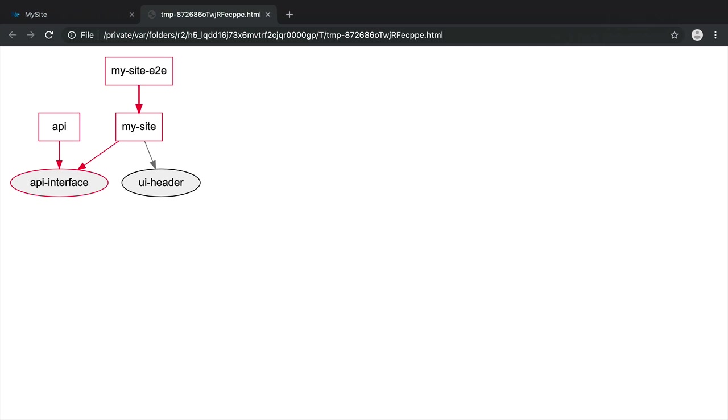And you see that Nx knows that because we changed the api-interface, the API is affected as well as the my-site app and the my-site end-to-end app. So if we want to run a command on all the affected pieces of code, that command needs to be run against the api, api-interface, my-site app and my-site end-to-end app.